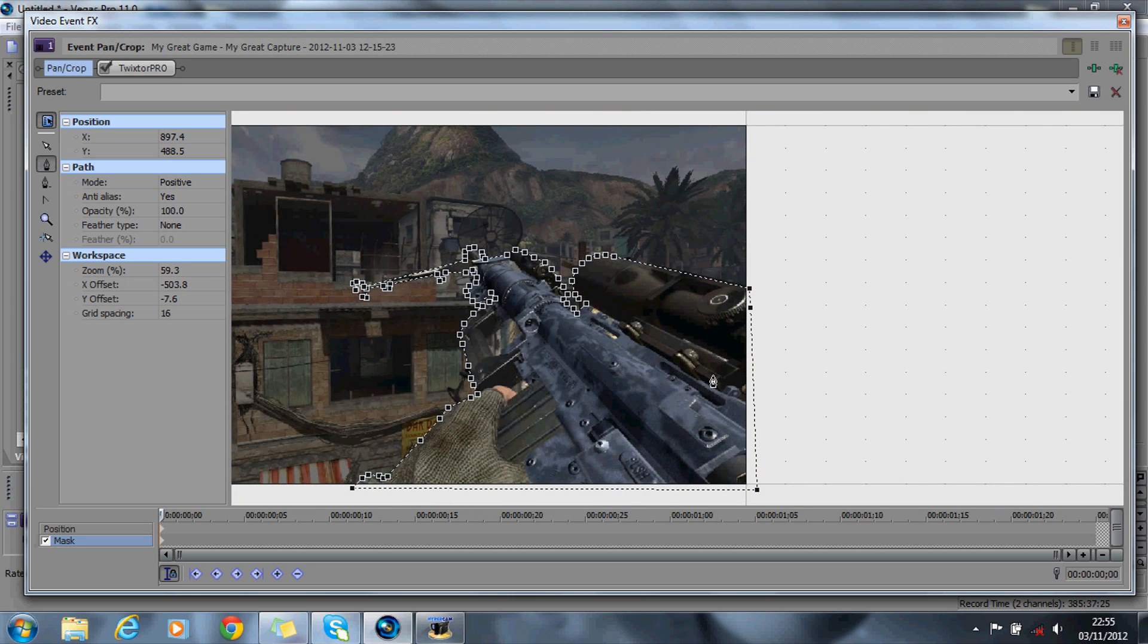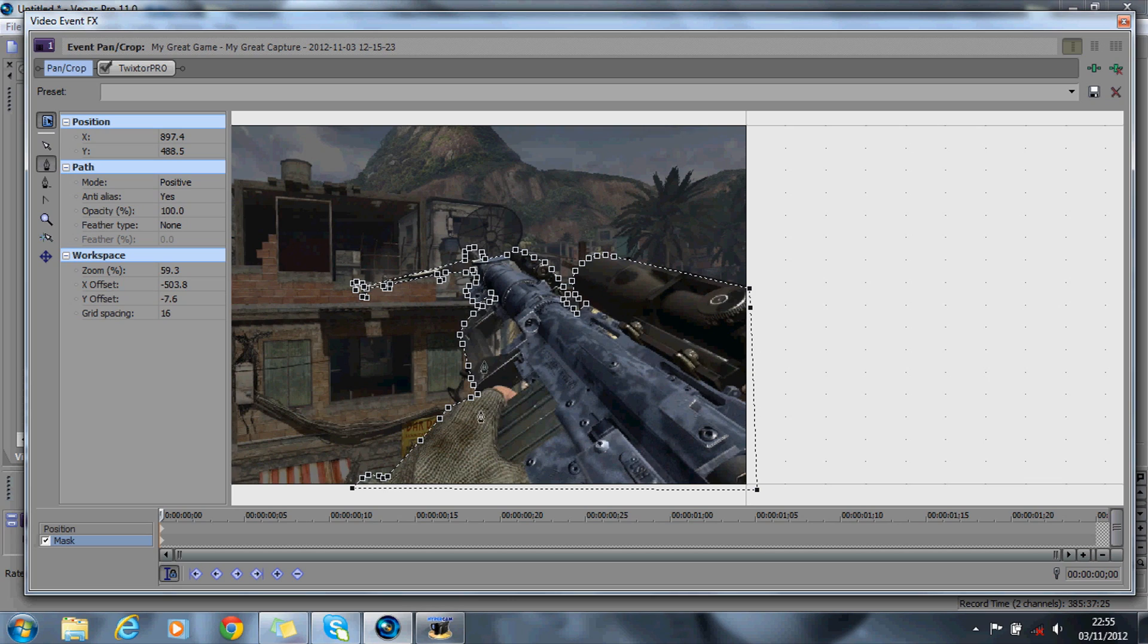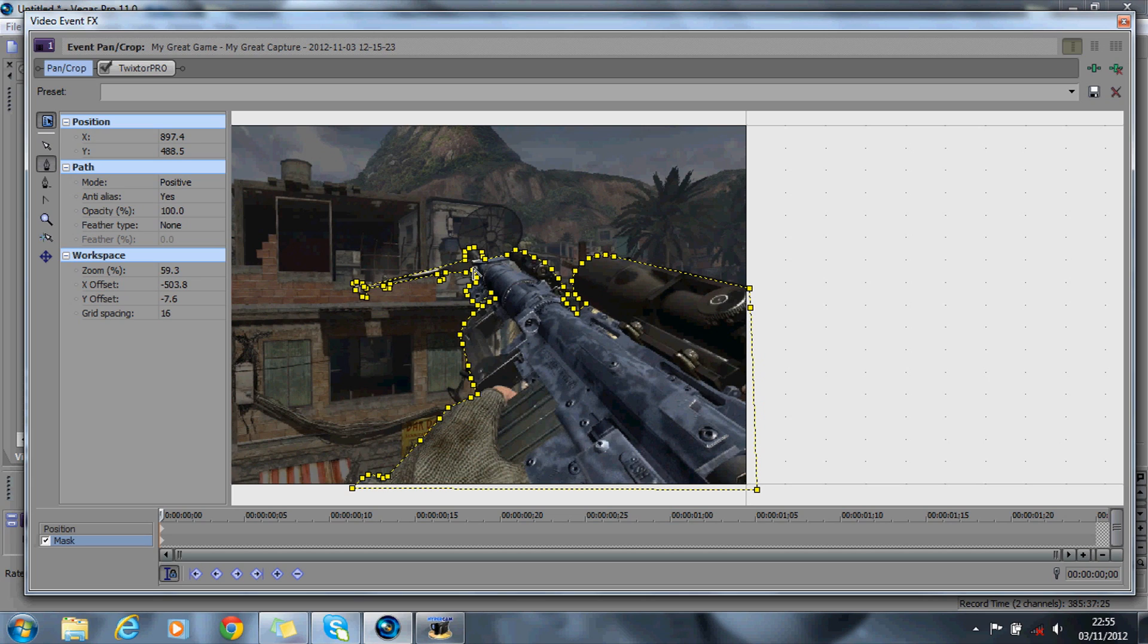Right, so as you can see, I've gone around the whole gun. What you also want to do is fill in the small gaps in between the gun, so you might be able to see some around here, in between here, and just by this scope as well. So I'm just going to fill them in as well.